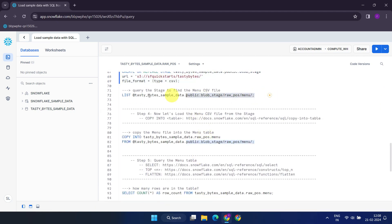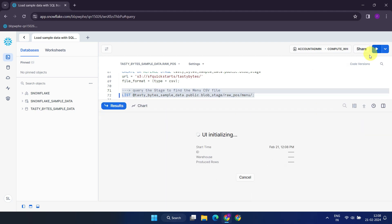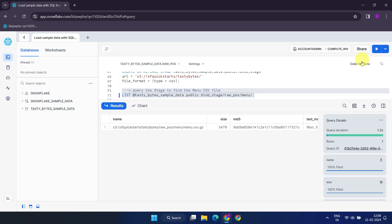Next, let's list the contents inside the stage, specifically within the Raw POS slash menu folder. It appears that there is a compressed CSV file.